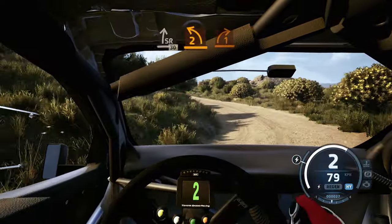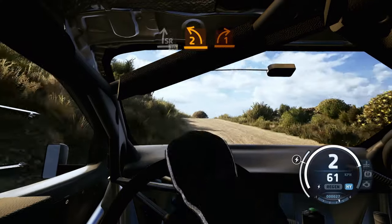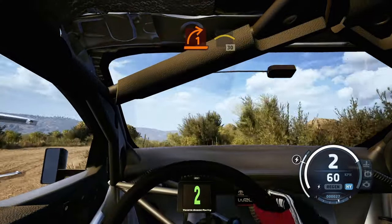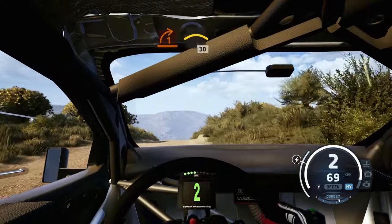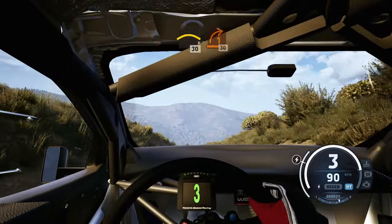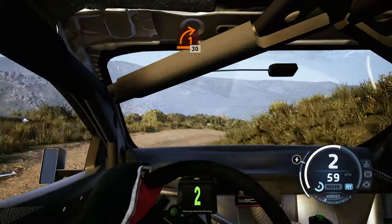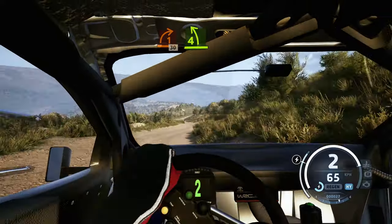To 1 right, open to the crest, into crest, 30, 1 right, 30, 4 left short.